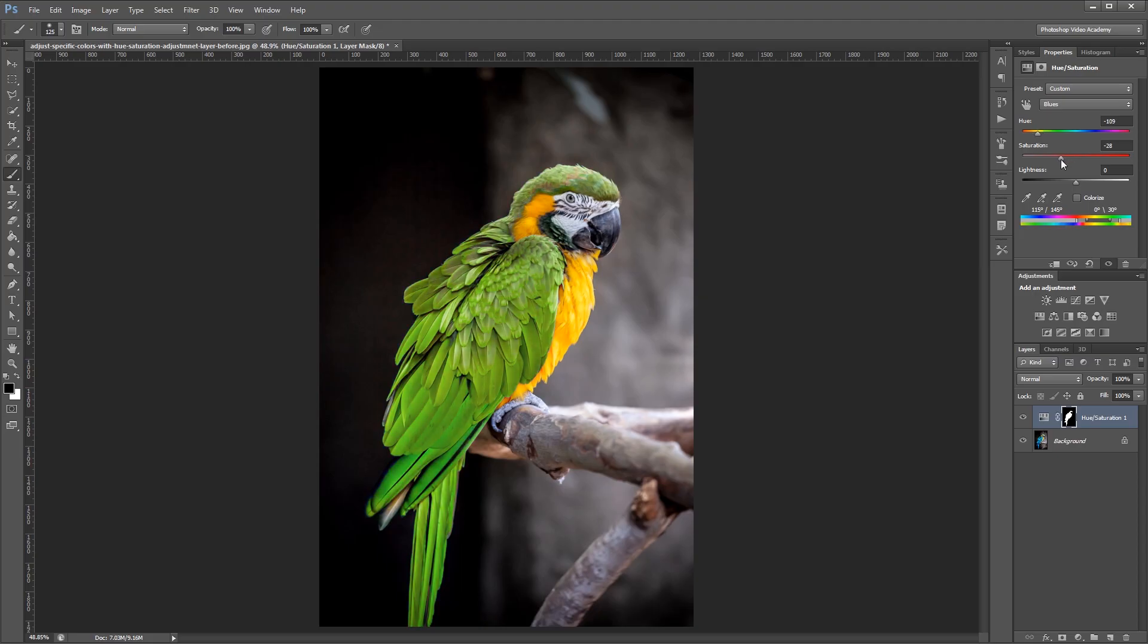Adjusting a small range of colors is helpful when you want to match colors between two images, or if you just like a photo but want it to match a specific color palette.